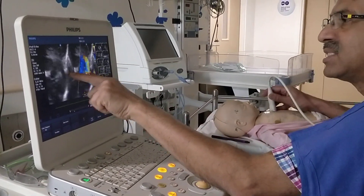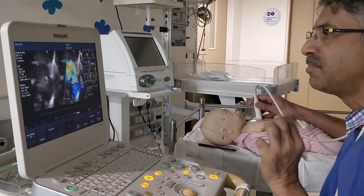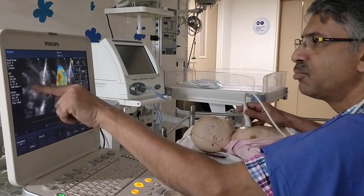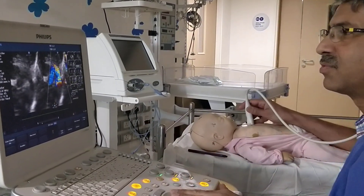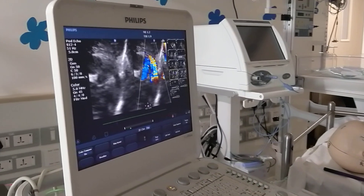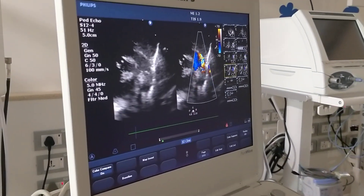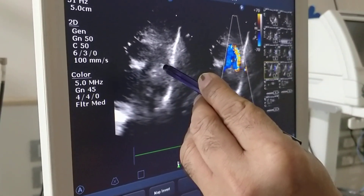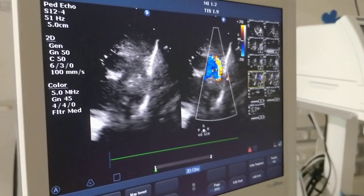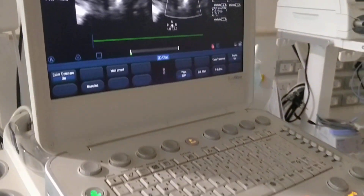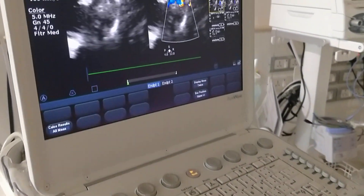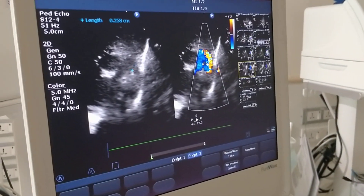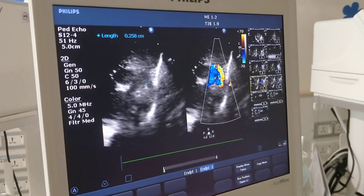After confirming the patency of ductus arteriosus, the next important step is to determine its size. I will freeze the moving image. You can see the right pulmonary artery, left pulmonary artery, and the ductus. Using the caliper at the pulmonary end, I measure the ductus arteriosus — the measurement is 0.258 centimeters, or 2.5 millimeters.